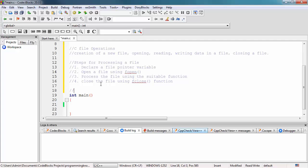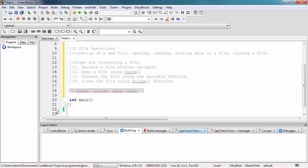The functions include fopen and fclose, which we've already discussed. There is also getc, which reads a character from a file, and putc, which writes a character into a file. We also have getw, which reads an integer from a file, and putw, which writes an integer into a file.